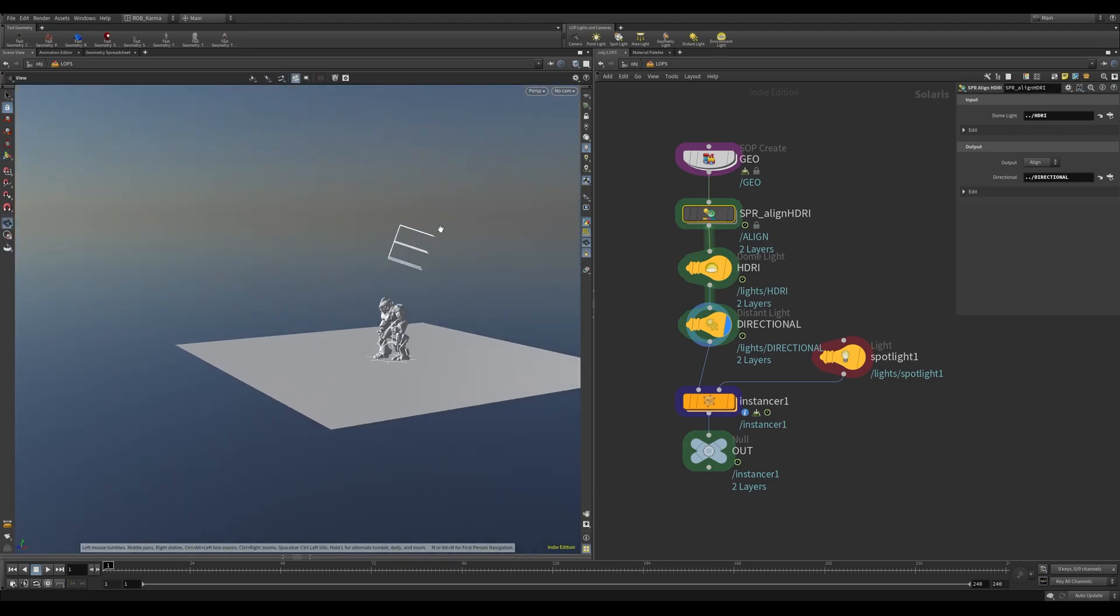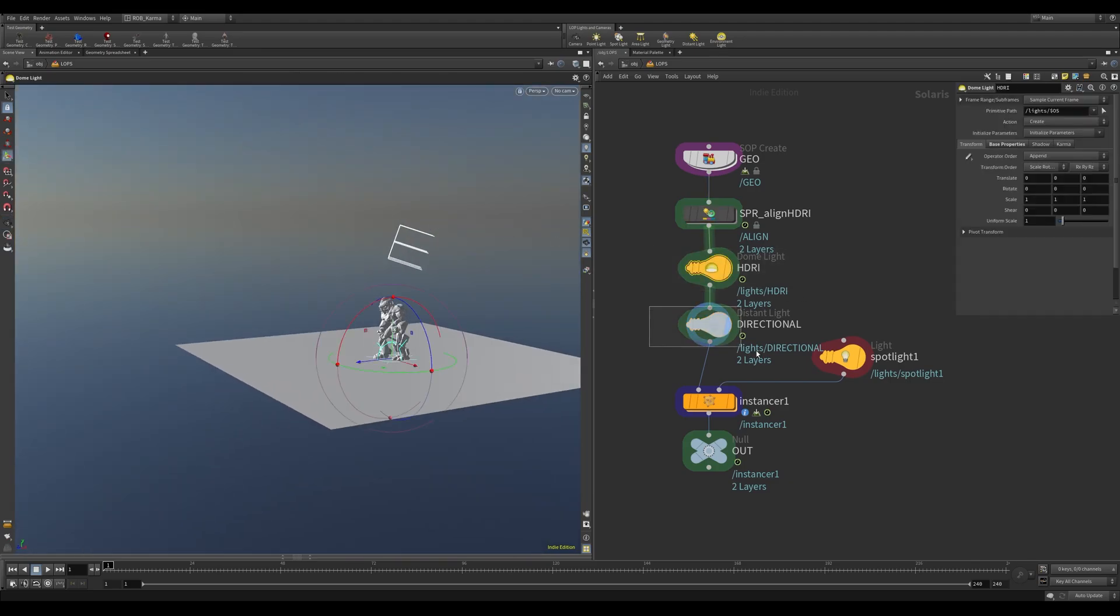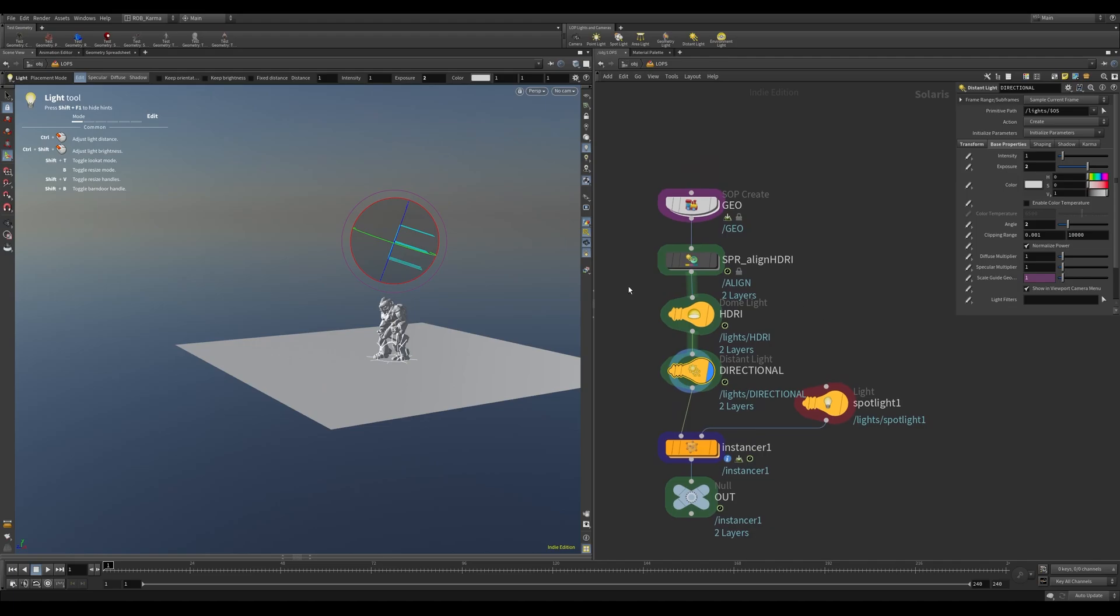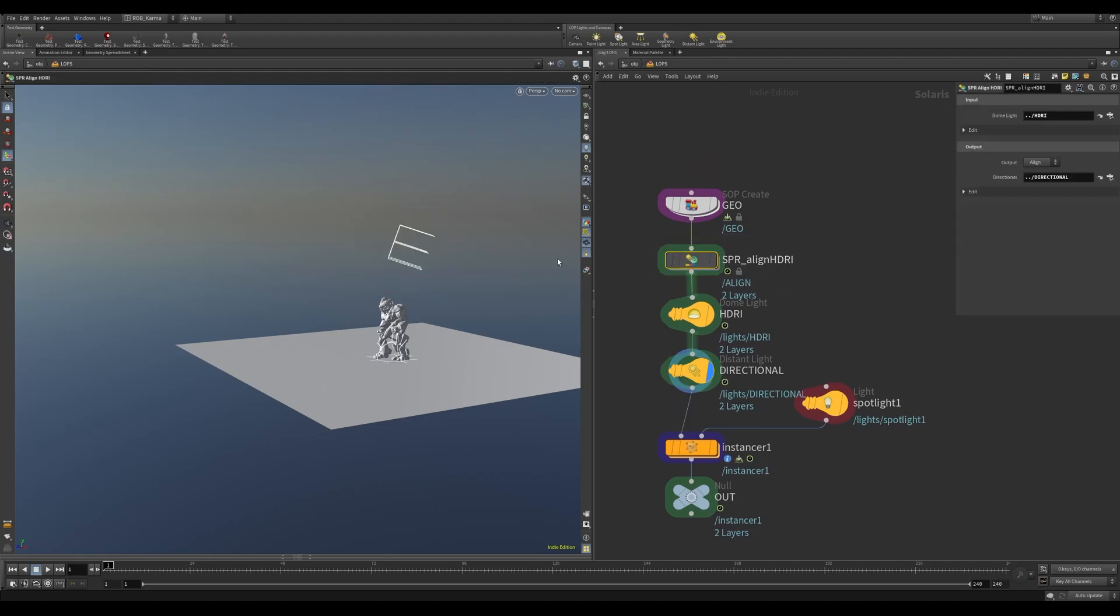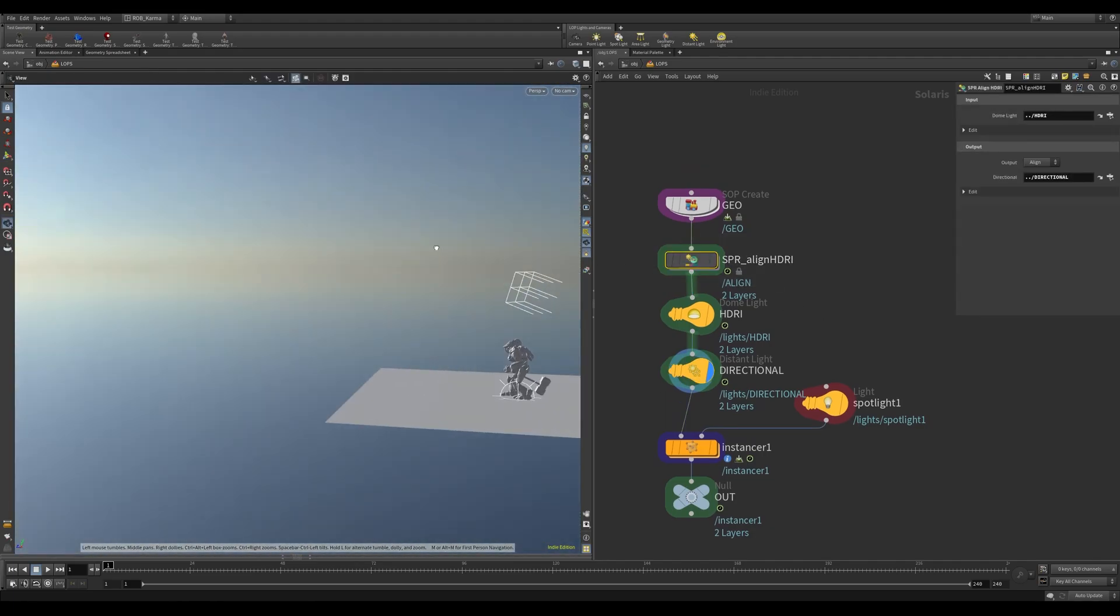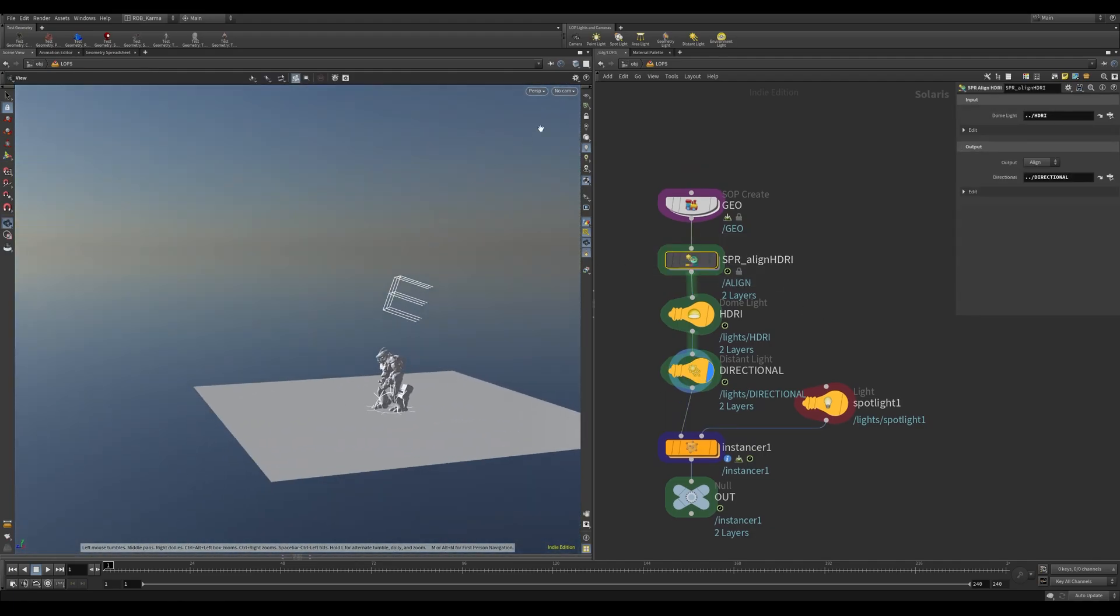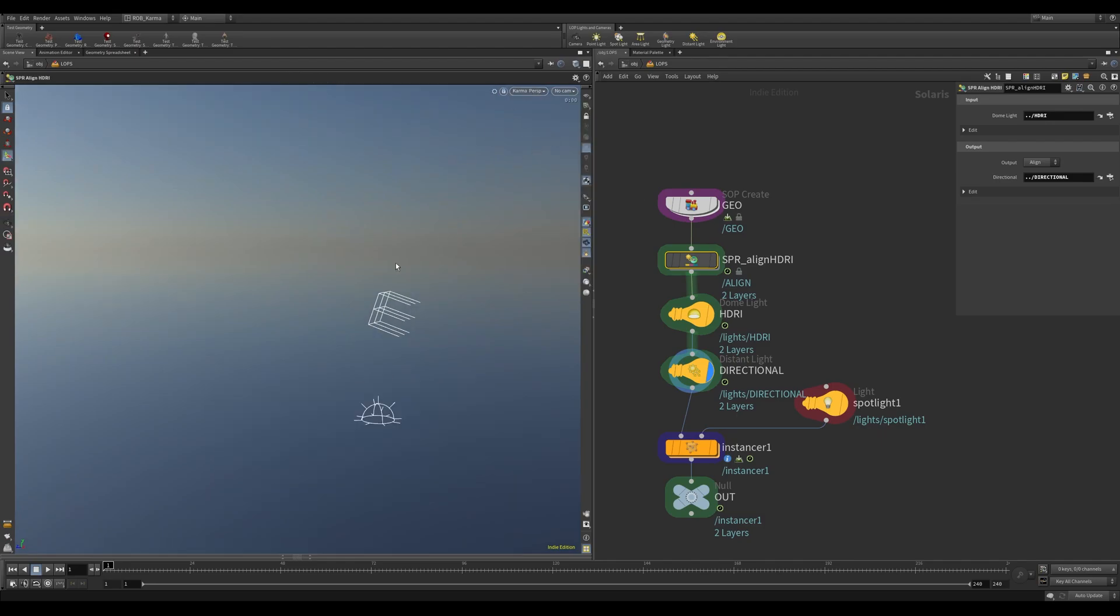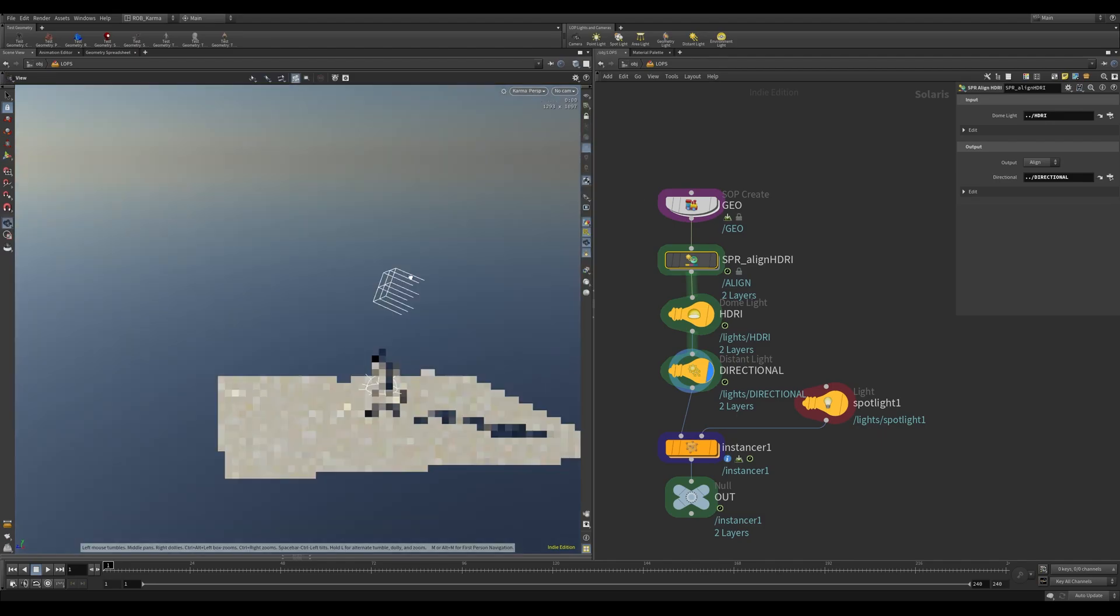So here we are with one HDRI and one directional light, and as you can see from here, there's a sun and this directional light is orienting exactly down the same as the sun.